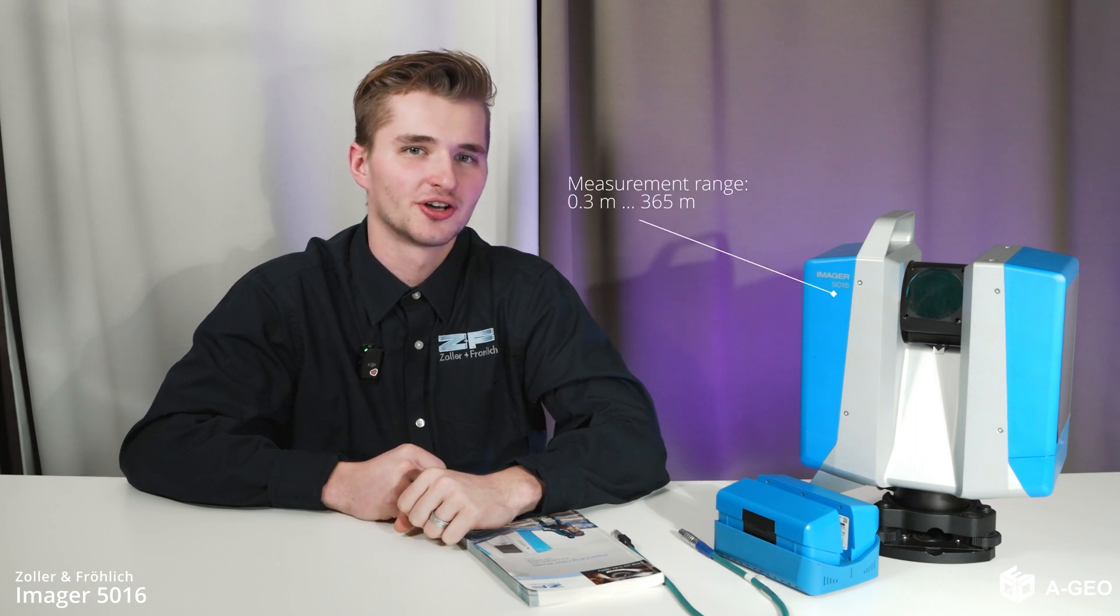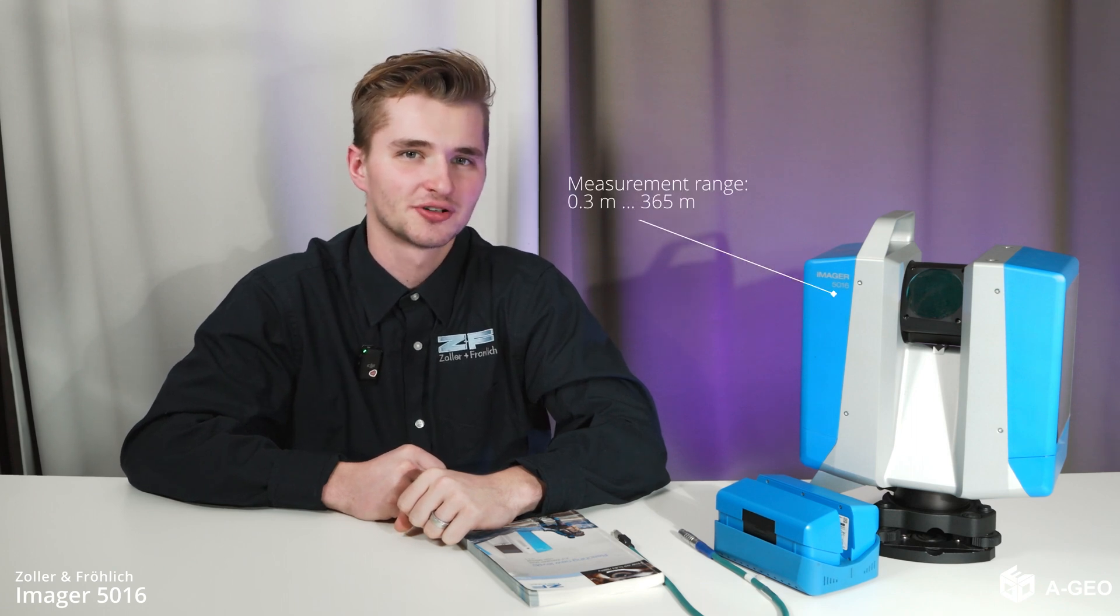But what truly sets the Imager apart are its technical features. Pushing boundaries with a range from 30cm all the way up to 360m, it opens doors to new possibilities and applications.